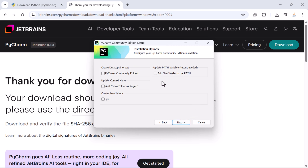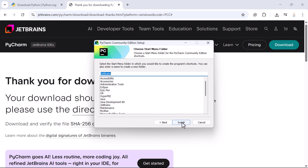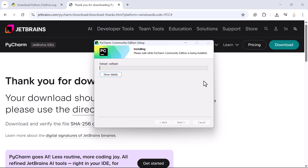Click Next. Here you can create a desktop shortcut — tick that if you want. You can also add the bin folder to the PATH and enable 'Open Folder as a Project' — tick those as well. Click Next. You can change the Start Menu folder name if you like; I'm keeping it as is since this IDE belongs to JetBrains. Click Install and the installation will begin — just wait a couple of seconds.